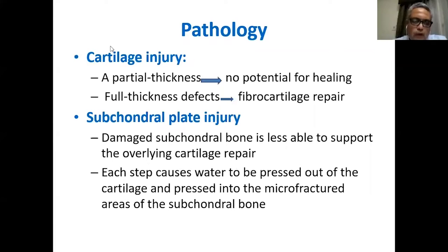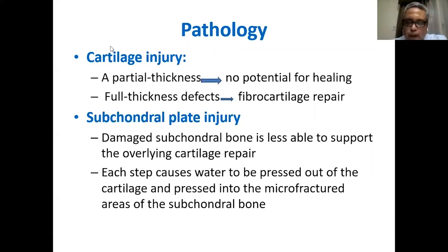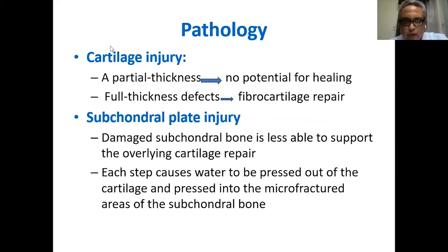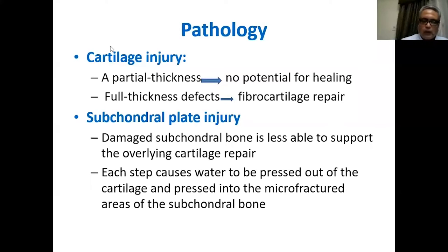If we talk about the pathology, we have injury to the cartilage and subchondral plate. For the cartilage, if you have a partial thickness injury, there is no potential for healing because it has no access to blood supply. If you have a full-thickness injury, the subchondral bone will be exposed, allowing osteogenic and mesenchymal cells to produce fibrocartilage repair — not high-quality hyaline cartilage, but fibrocartilage. For subchondral plate injury, damaged subchondral bone is less able to support the overlying cartilage, and you may end up with cysts or areas of bone loss beneath the cartilage.